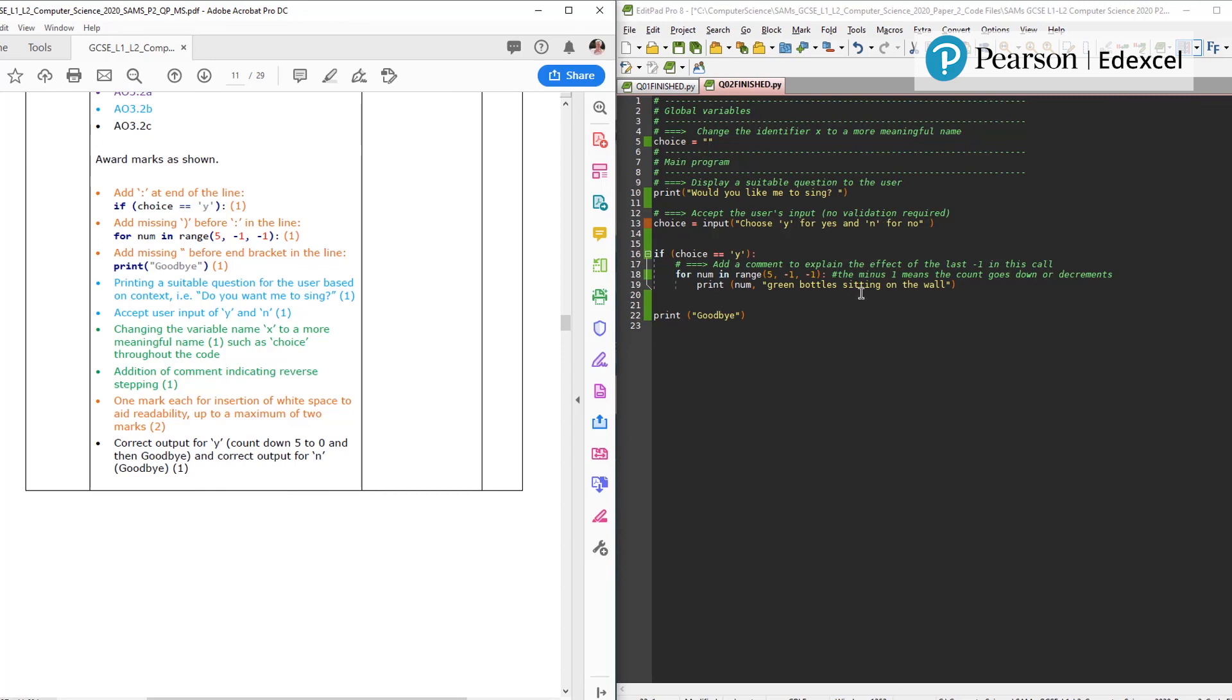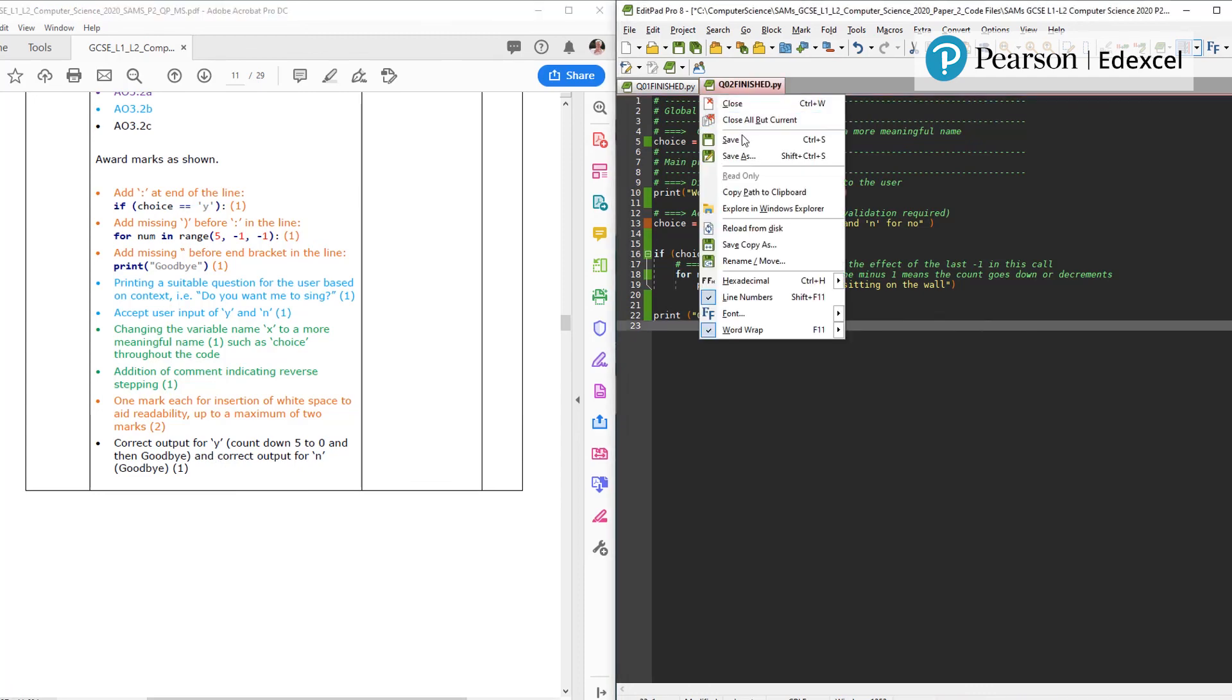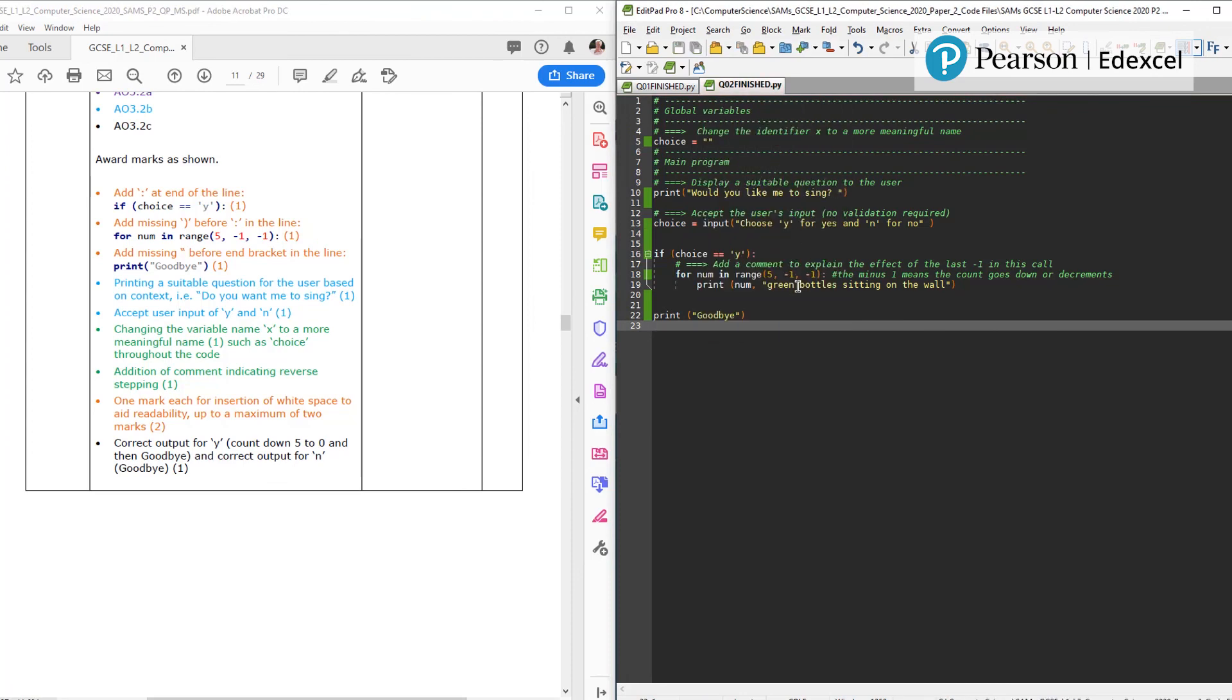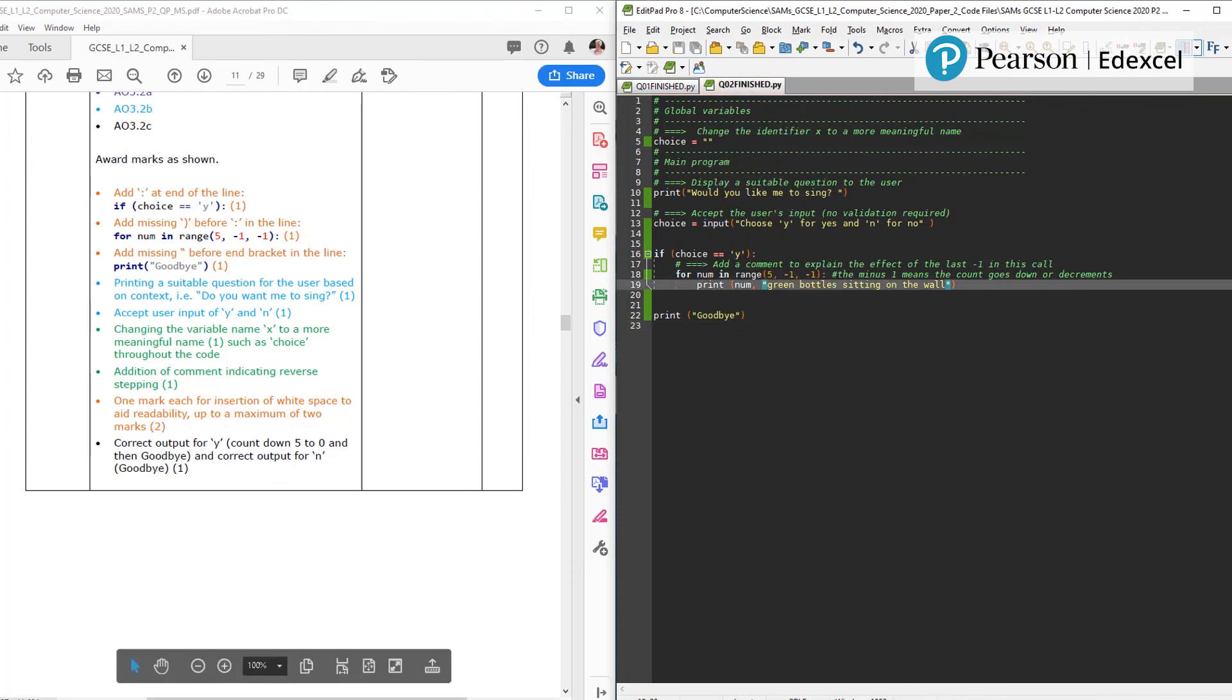That would be a good tip. So that's question two.